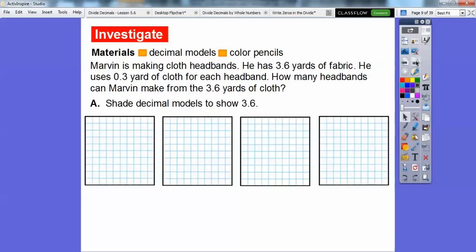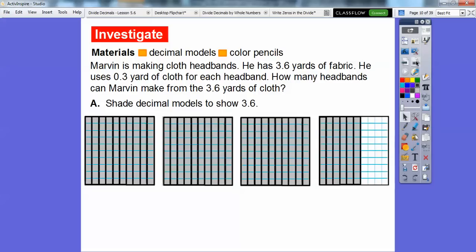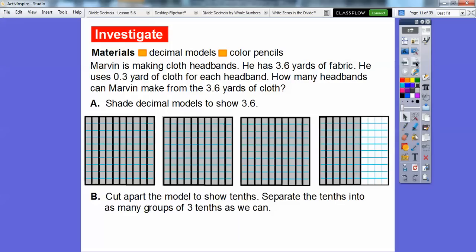We need four hundredths flats here. If we shade up three of those and six tenths of the other one, here are three full ones shaded up and then six tenths of the last one shaded. Now we're going to cut apart the model to show the tenths — slice them up like we did in another lesson, right down the columns and separate the tenths.